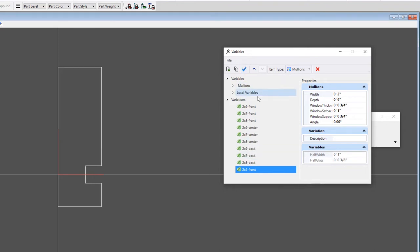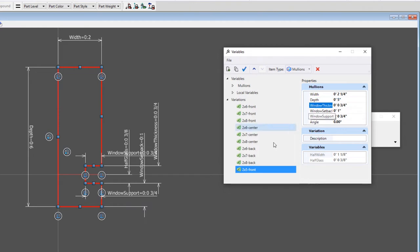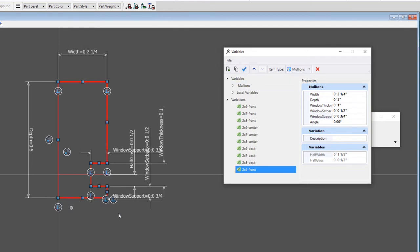Now I'm going to change some of these values. The width of the particular mullion I'm going to use is two and a quarter, and the depth is five inches. The window thickness is actually one inch. The window setback — basically the cap there — is only a half inch. I'll change that dimension as well, and we'll leave the window support at three quarters of an inch. We'll go ahead and apply. You can see how that changes the profile, but that's the profile that I want. So that sets up the frame.